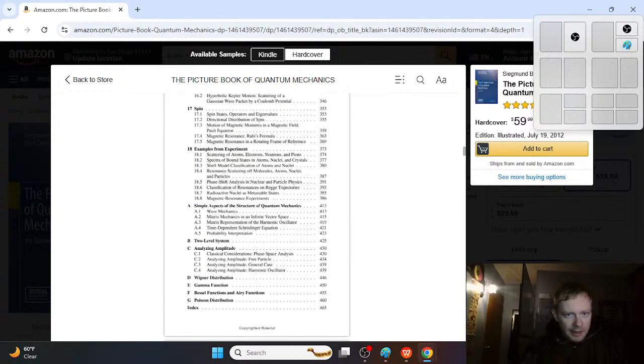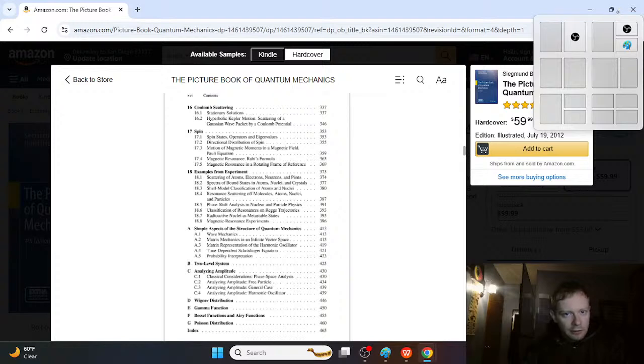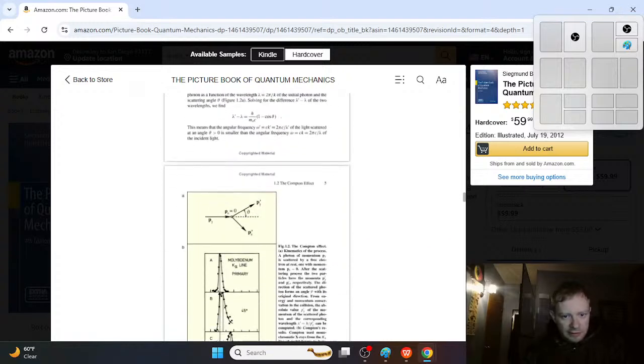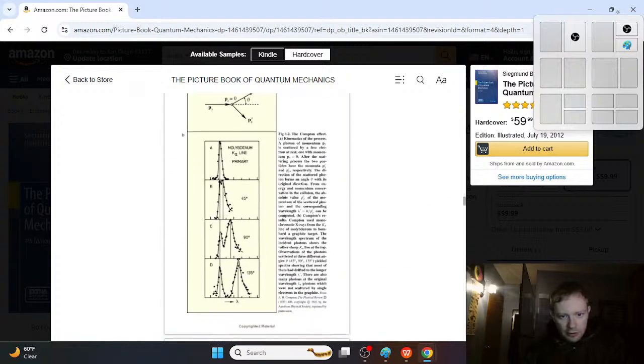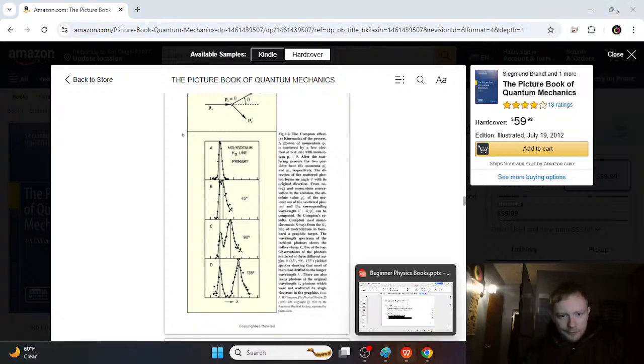You don't even have to read them out. You just kind of look through the pictures and you get a feel for what quantum mechanics is really all about intuitively just by seeing these pictures. You can already kind of get a feel right there. So this is the second book.